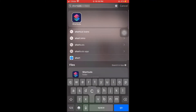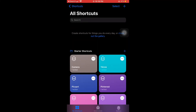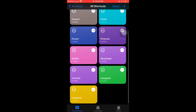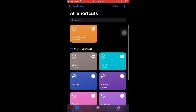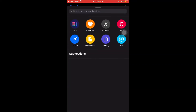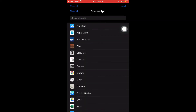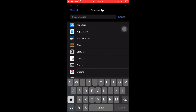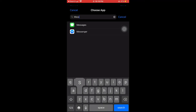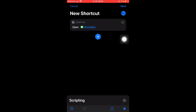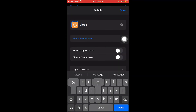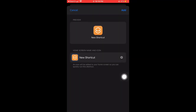Next, you need to go to the Shortcuts app. This is where we are going to customize the icons or the app covers of our applications. You need to use Scripting and then Open App. You have to search for the application you want to open — it's a shortcut so you can customize the app cover.